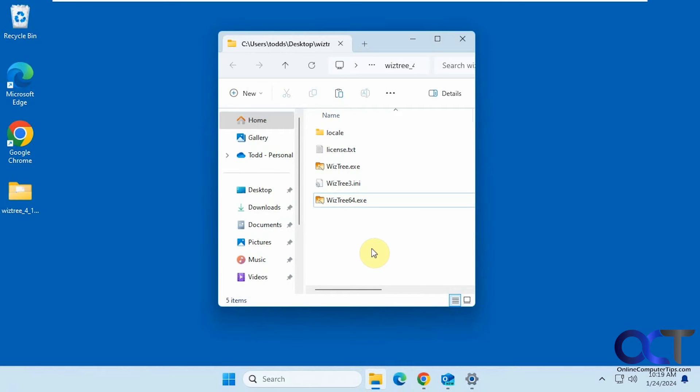Hi, in this video we're going to be showing you a quick and easy way to see what types of files are taking up space on your hard drive.